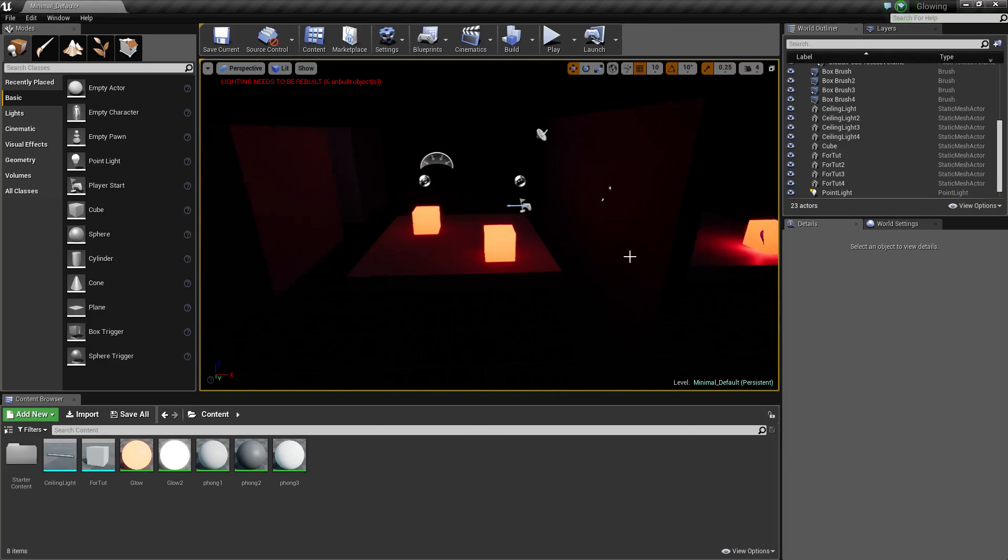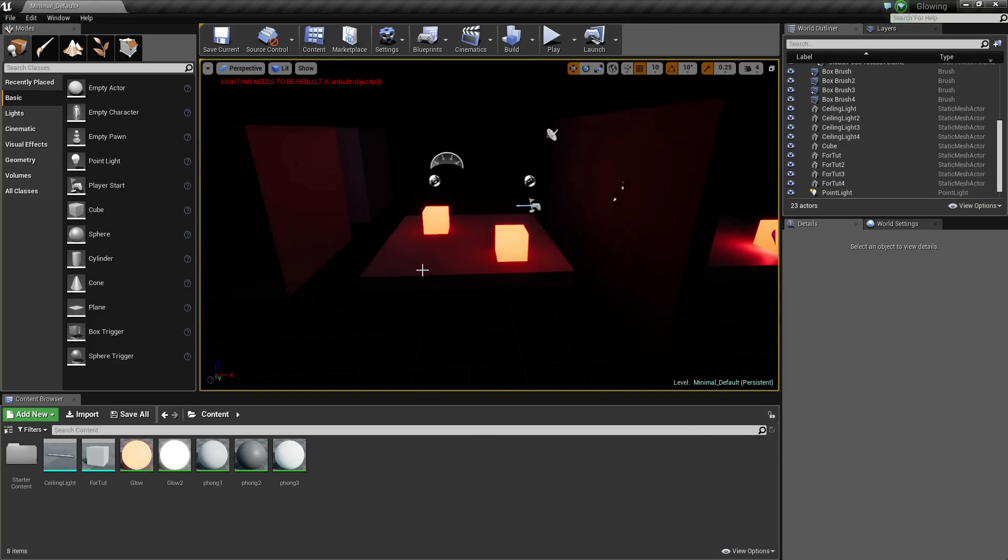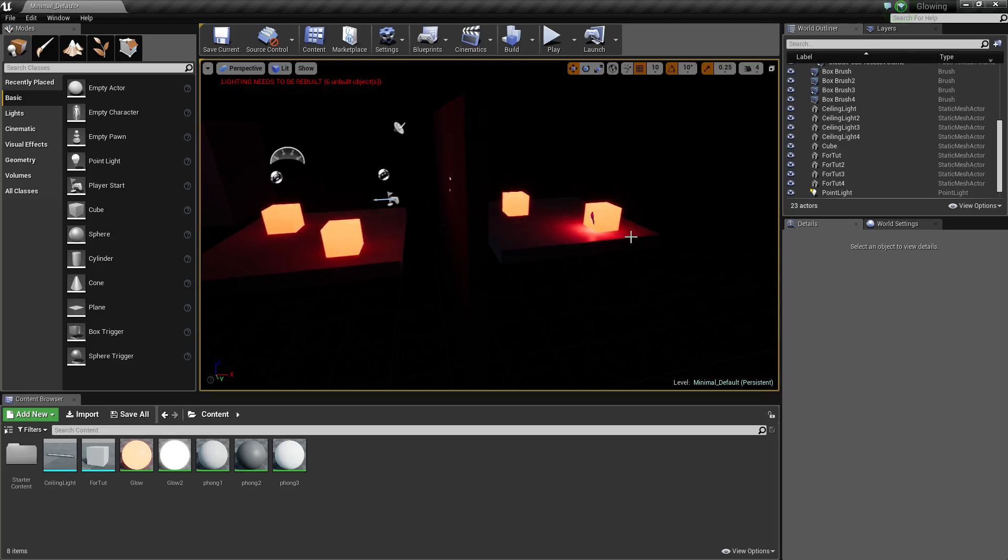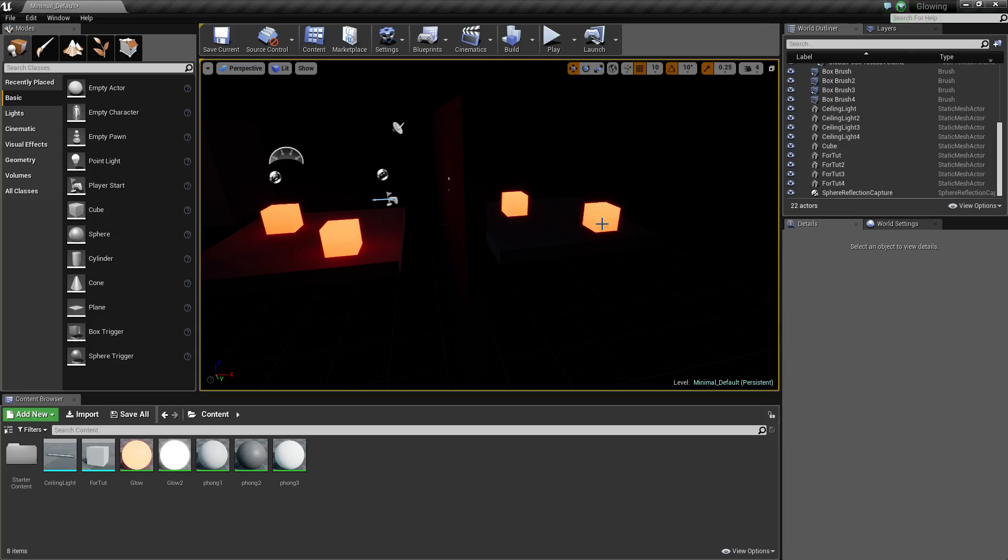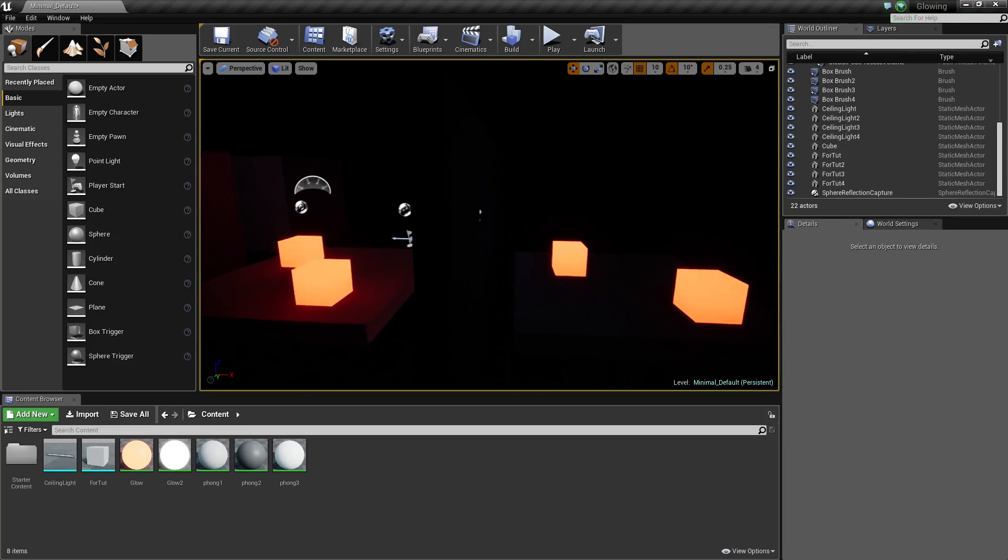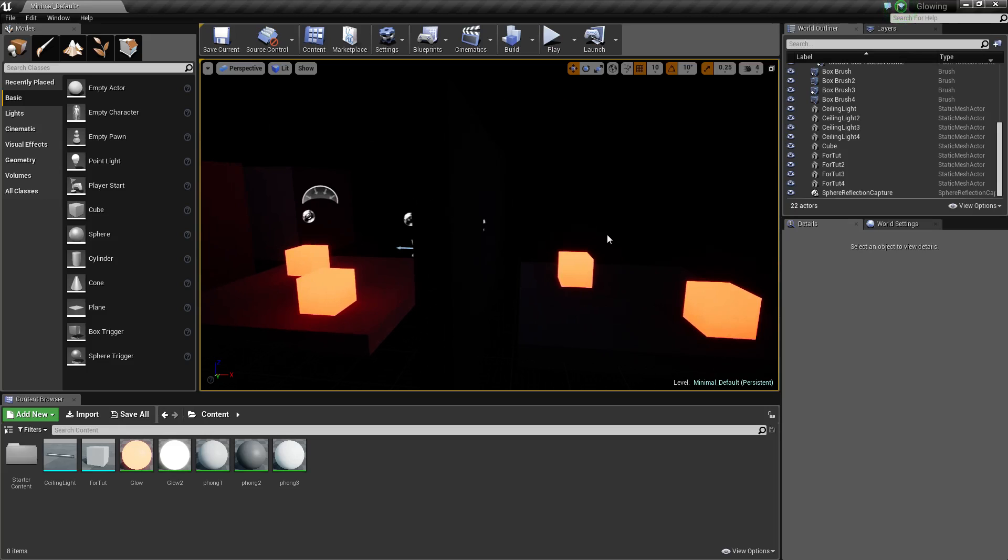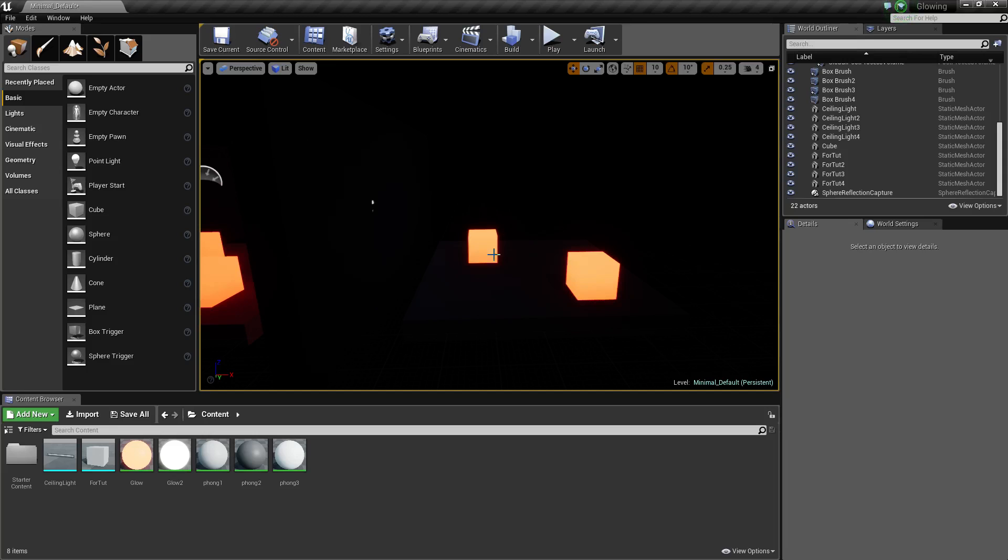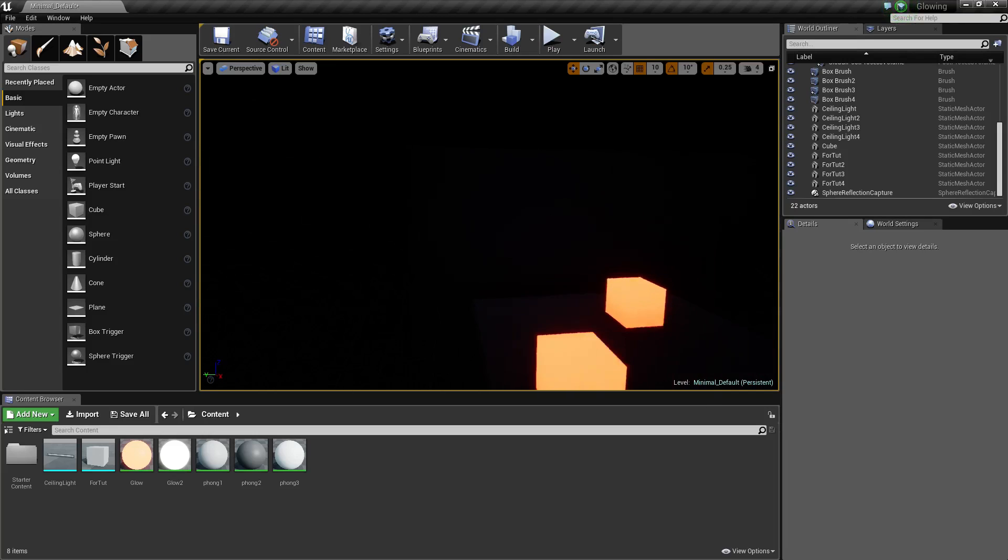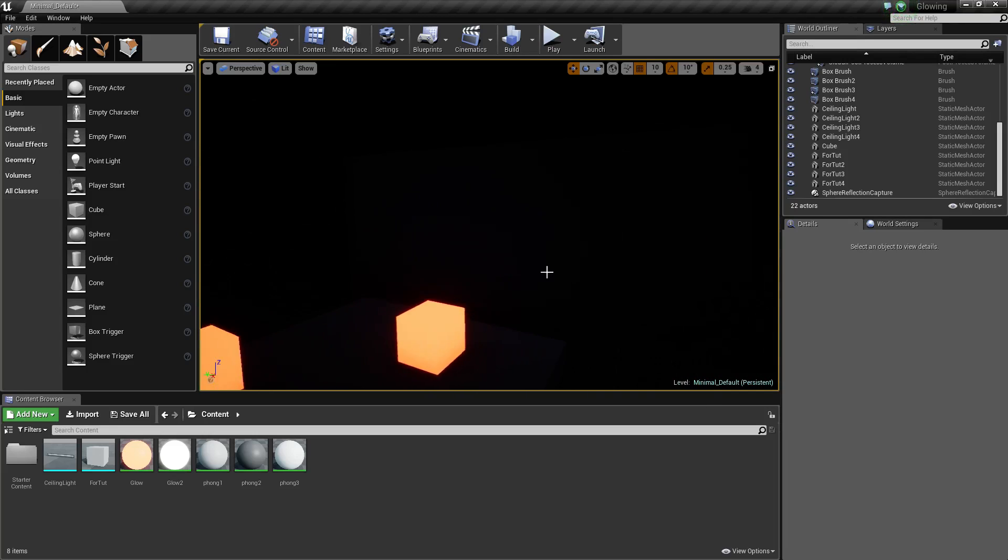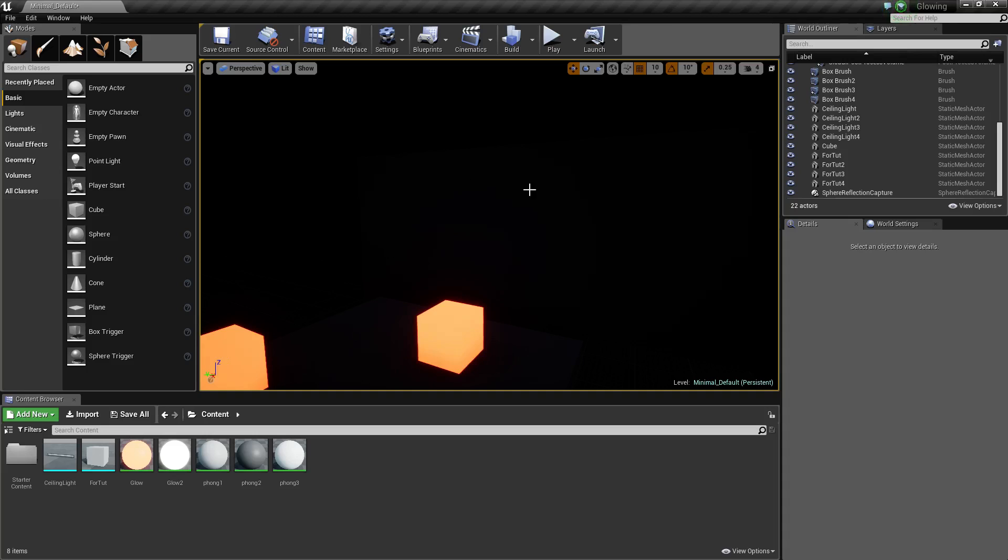This feature has been in UE4 for quite a while, but from what I'm aware of, not everyone knows about it. As you can see, if we look at these objects, there's no light being emitted here at all. There's no bleed or glow on the walls or anything like that.